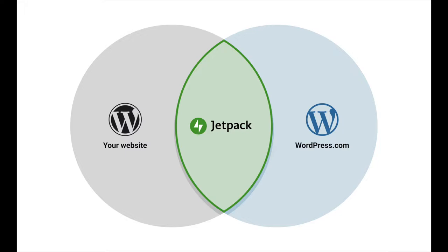If you have any trouble connecting Jetpack to your WordPress.com account, you can go through the following steps to check for any issues.